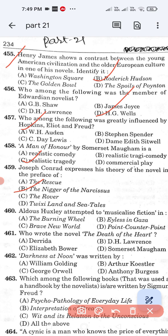Question number 460: Aldous Huxley attempted to musicalize fiction in — Option A: Burning Wheel. Option B: Eyeless in Gaza. Option C: Brave New World. Option D: Point Counter Point. Option D, Point Counter Point, is the correct answer.